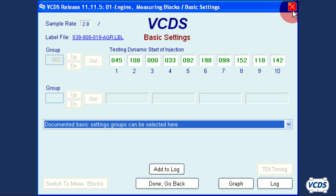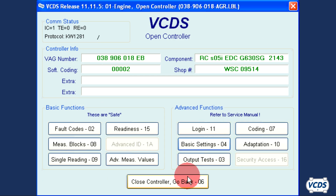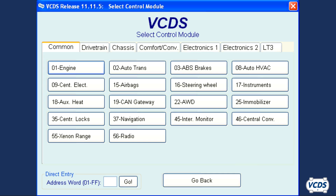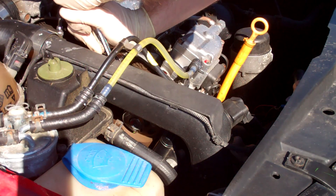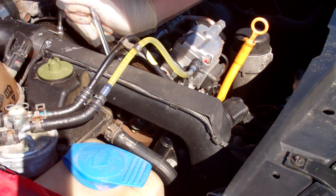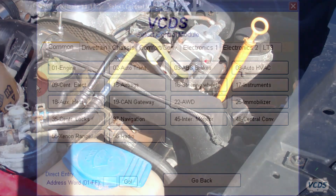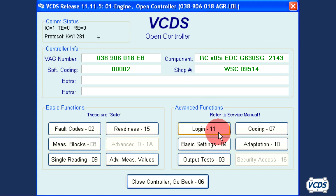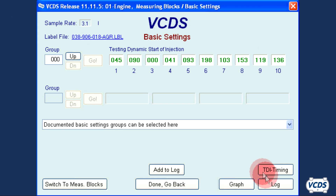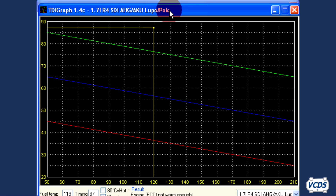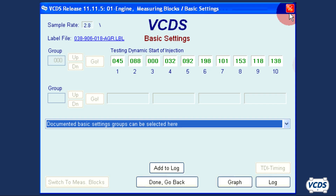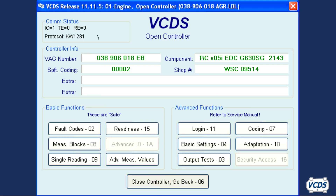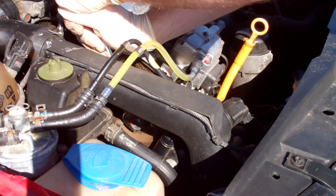Close out of TDI graph in basic settings, then close controller, and shut off the engine. We will now try to fine tune the start of injection. As before, with the 13mm bolts loosened, here is the adjustment being made, then the 13mm bolts are torqued back down. Start the engine and let it idle. Connect to the engine control module, basic settings group 000, TDI graph. Our readings show that the start of injection is still too far advanced, so another adjustment is required. Here is the adjustment being made.